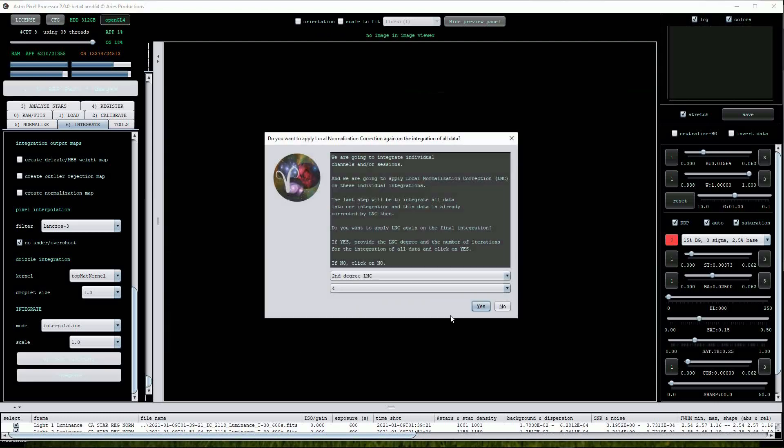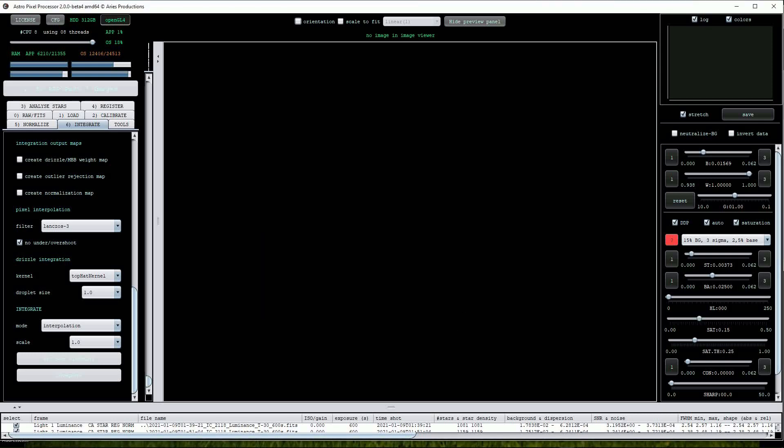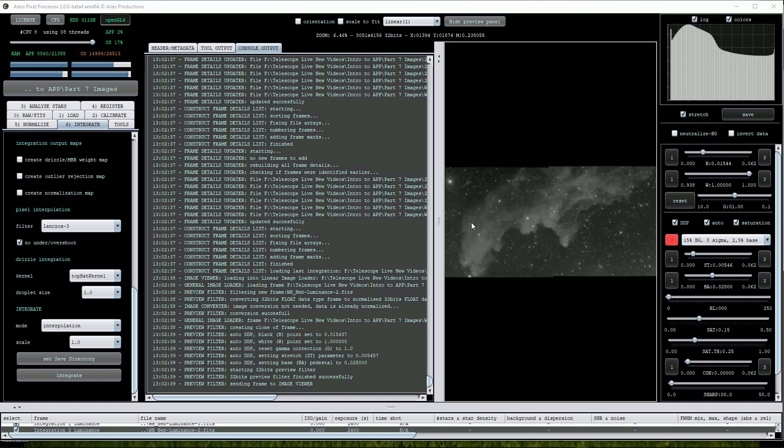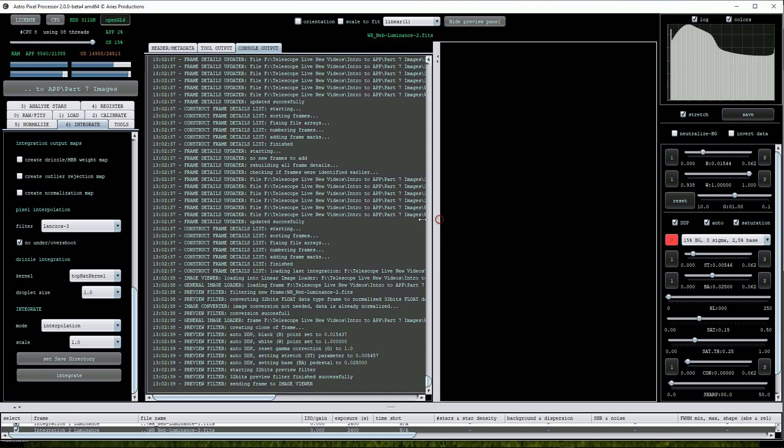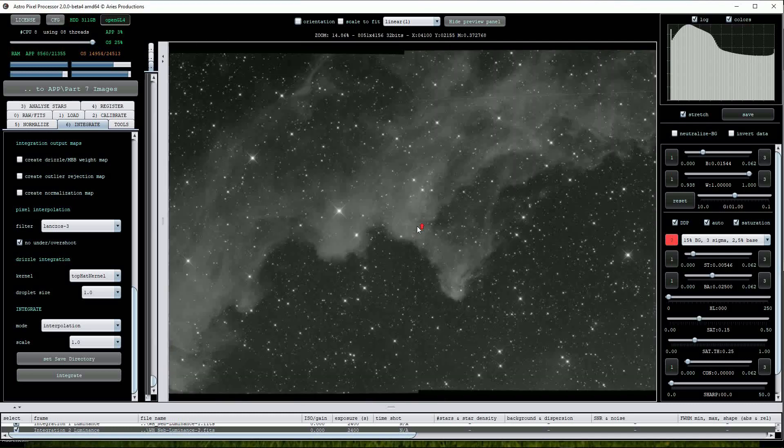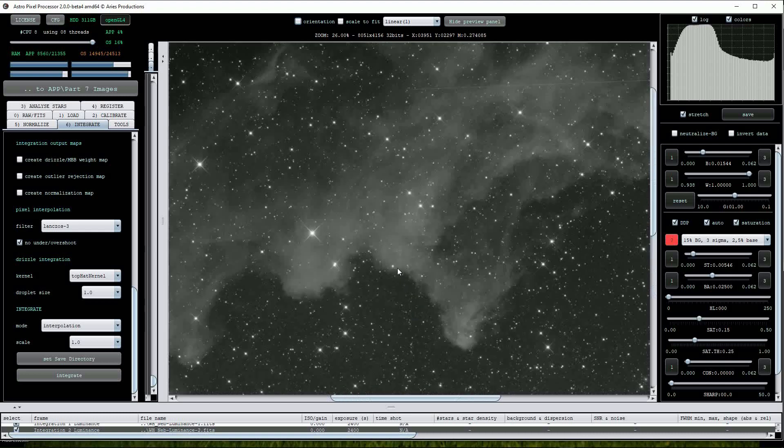Okay, APP is asking if we want to apply an LNC effect to the data. As we've already done this correction I'll click No. We'll be prompted for a file name so I'll use WHNEB and click OK. I'll fast forward the video again. And here's the result. Yes, I'm zooming in, there's definitely an improvement, especially where the two panes blend together.